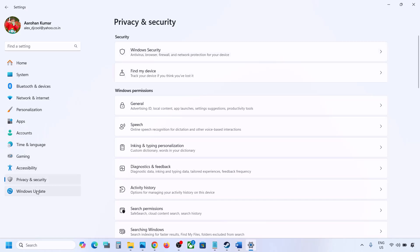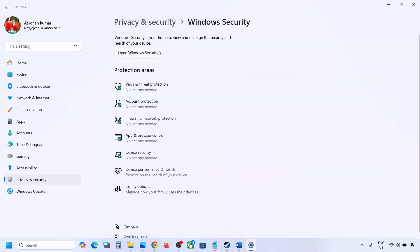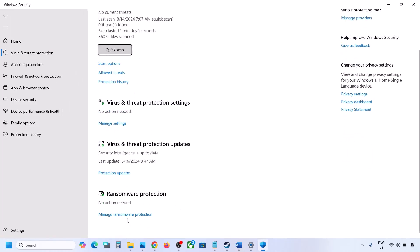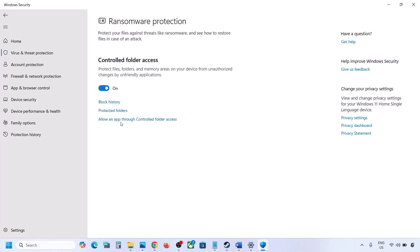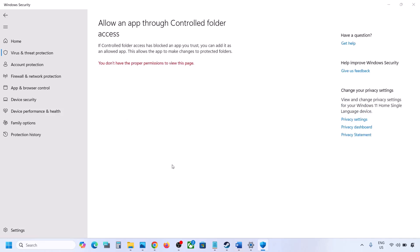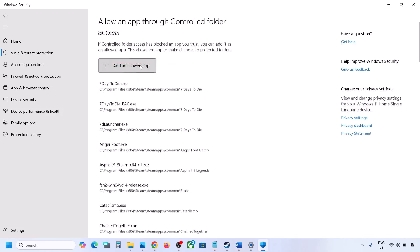If you're on Windows 10, go to Update and Security, then click on Windows Security. Click on Virus and Threat Protection, scroll down, and you will see Manage Ransomware Protection — click on it. Now click on Allow an App Through Controlled Folder Access and click Yes to allow.